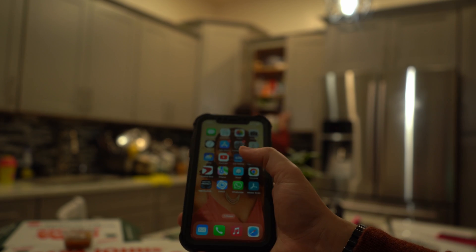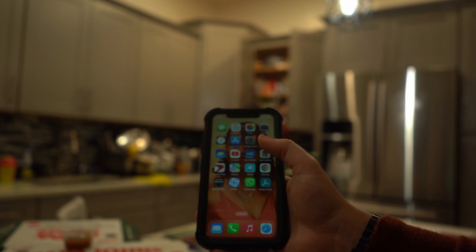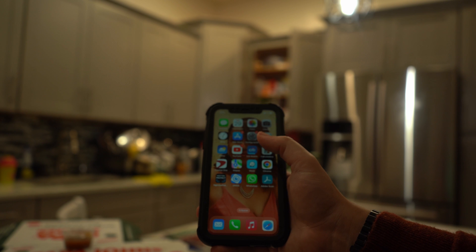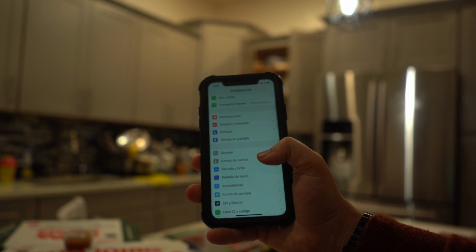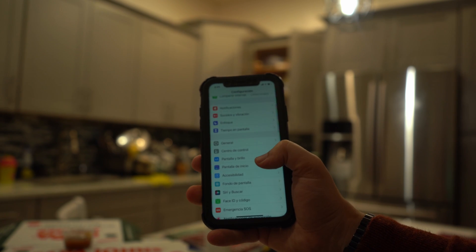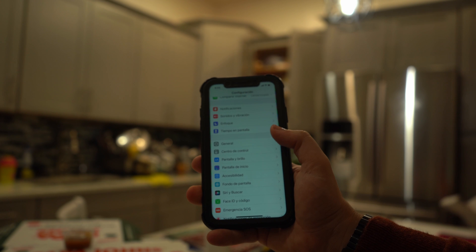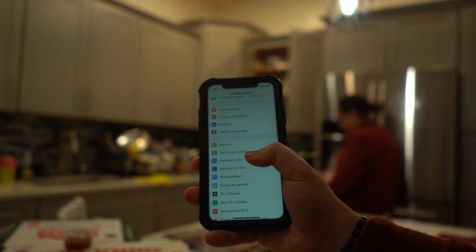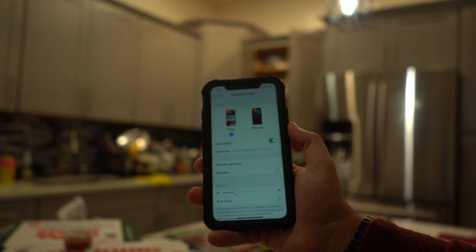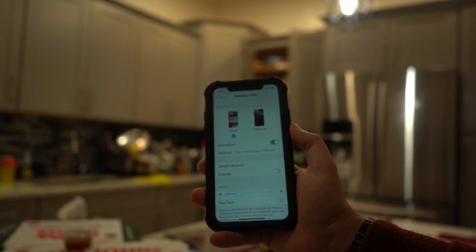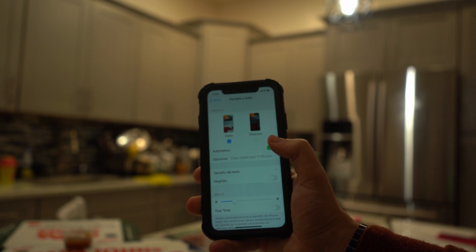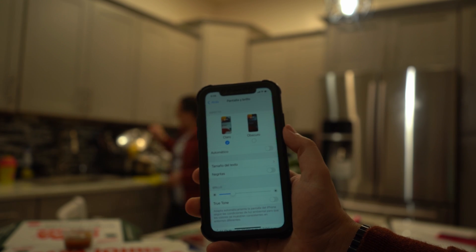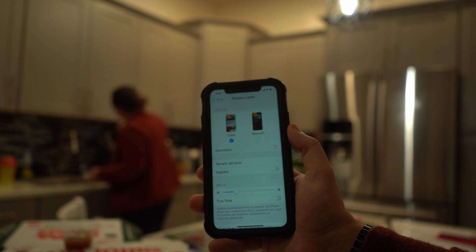Head to the Settings app on your iPhone 15 and choose Accessibility. Then go to Display and Text Size. Scroll down to the bottom of the screen to find the Auto Brightness feature, and toggle it off to deactivate it.